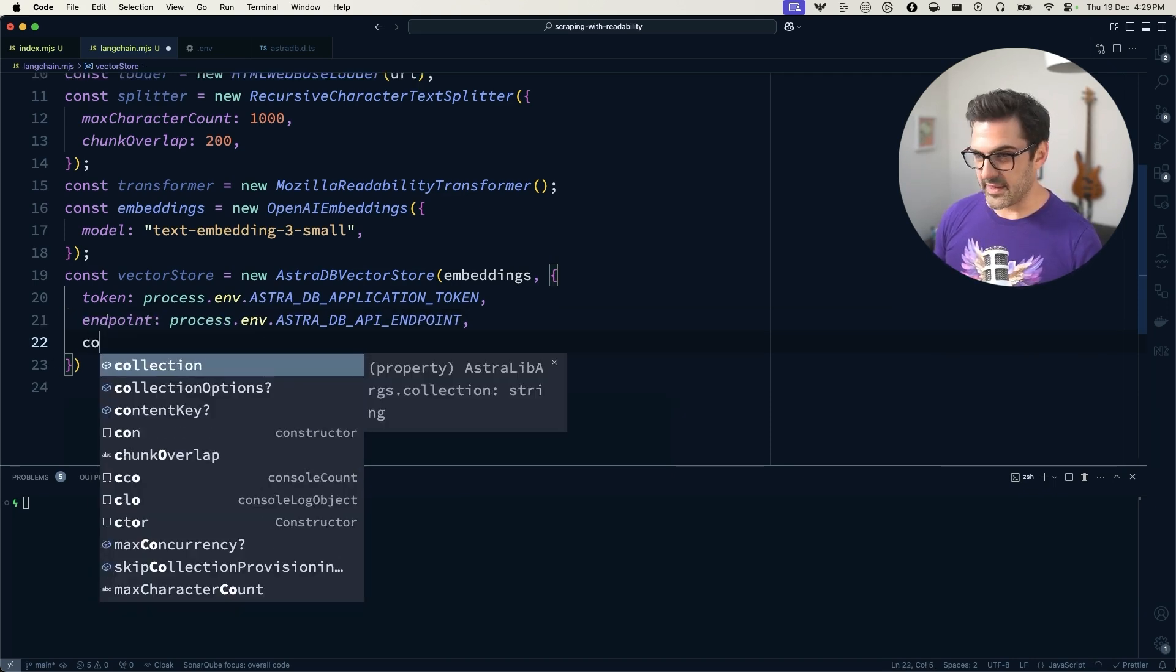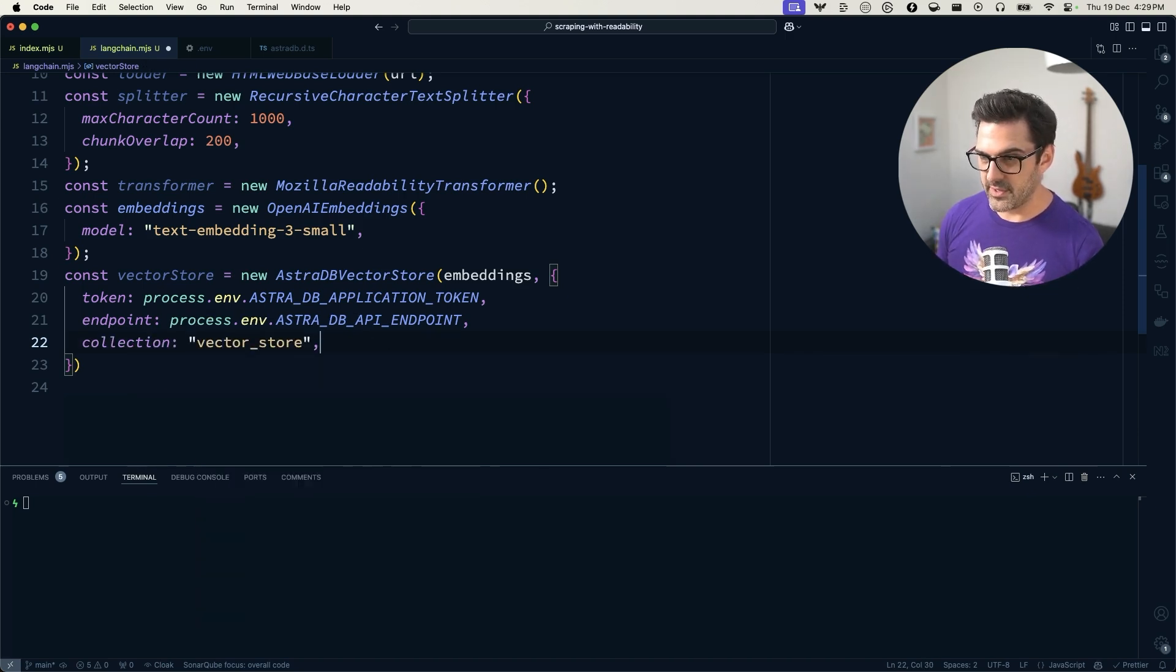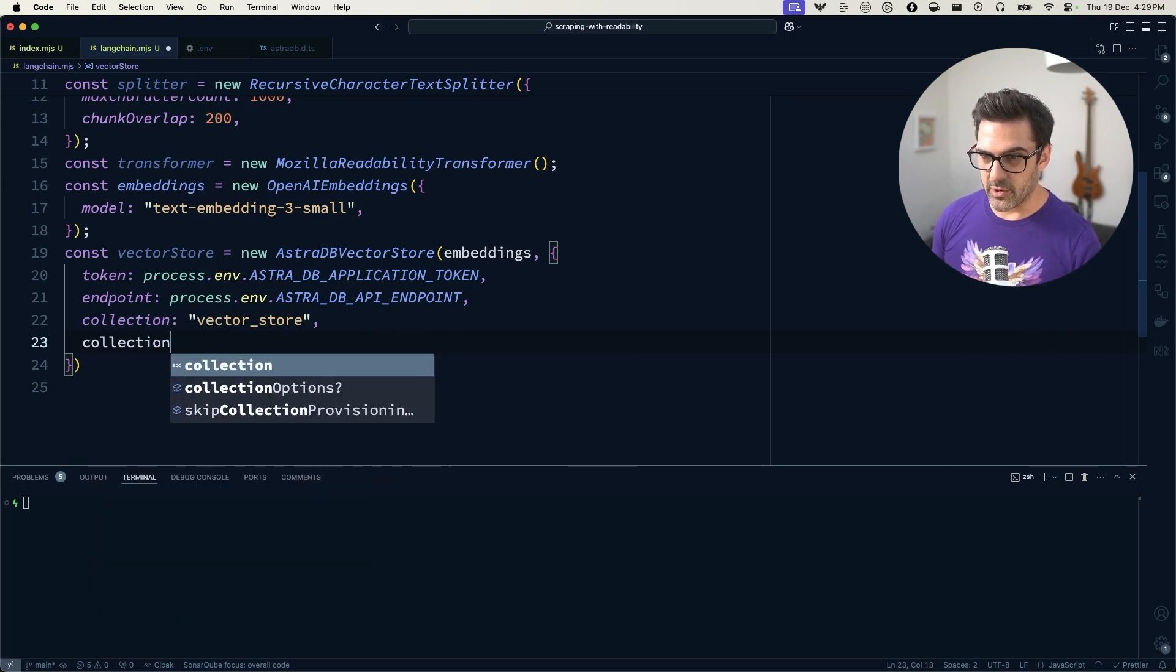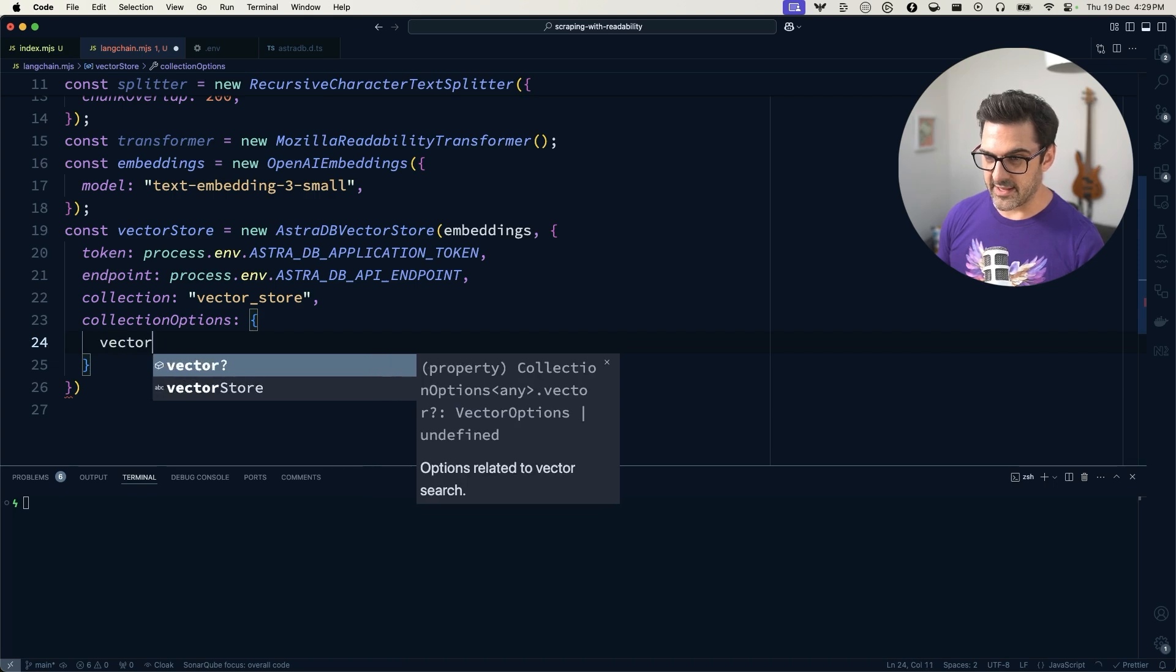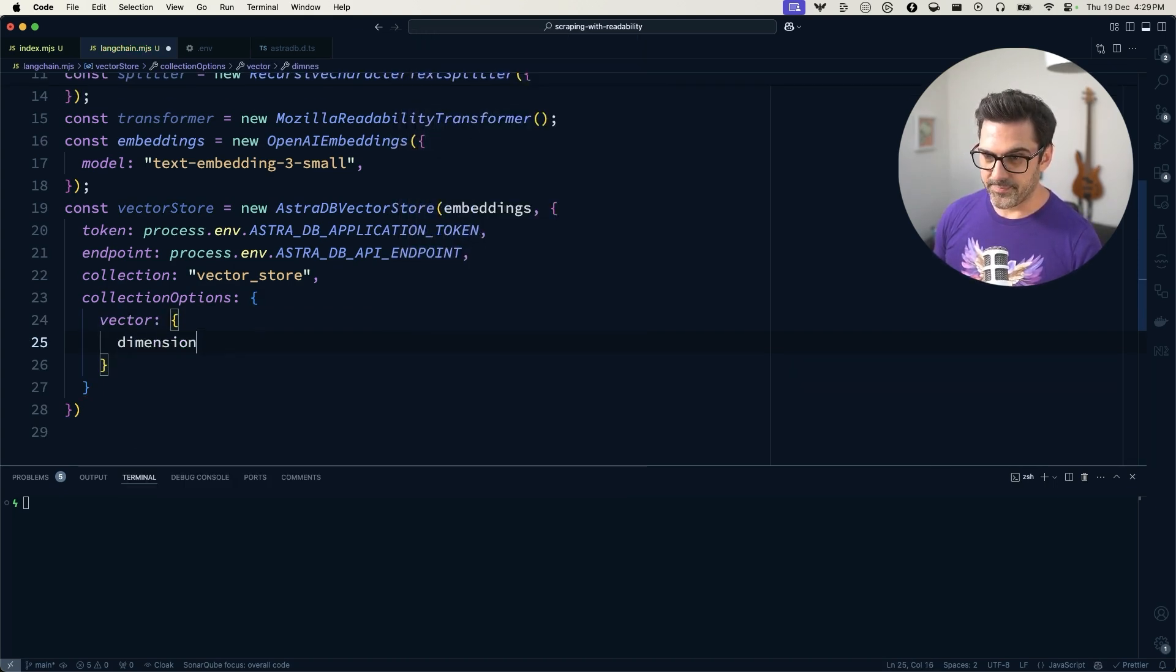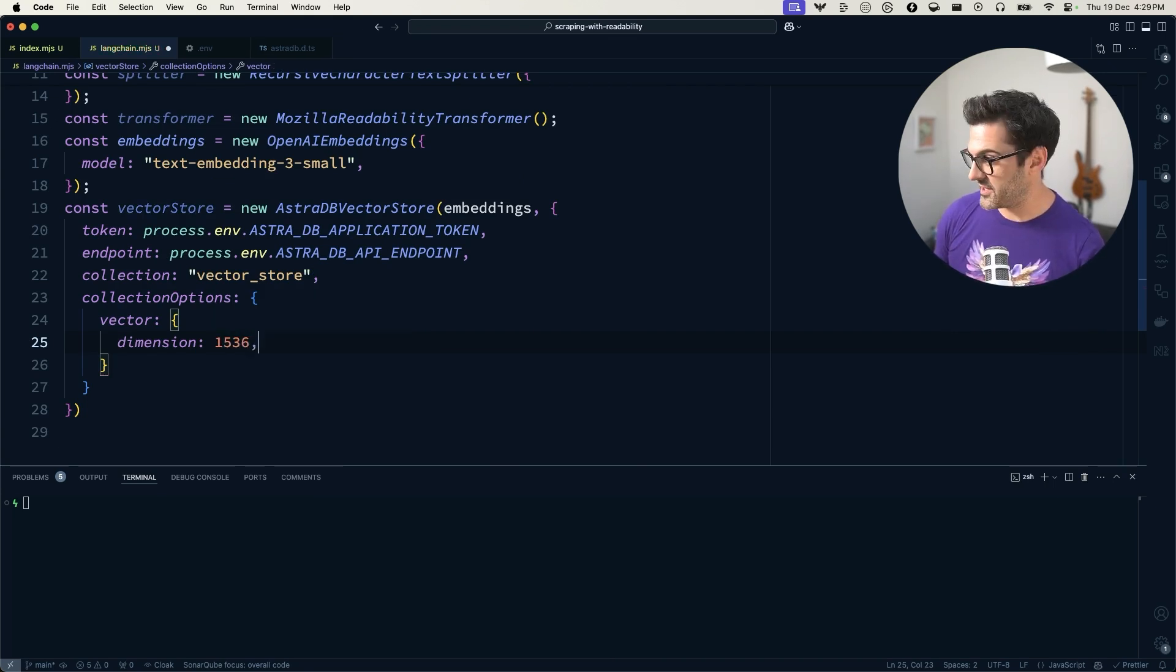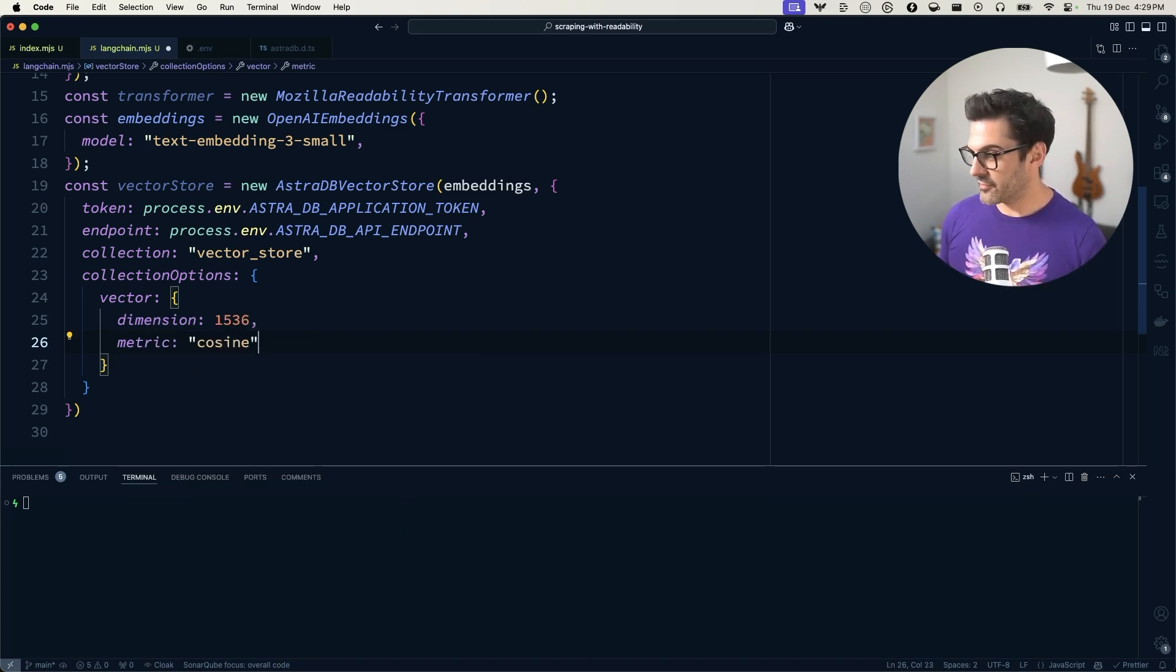so that's process.env.ASTRA_DB_API_ENDPOINT. And we have the collection we're going to use, which I'm just going to call vector store. And then we need to add the collection options as well. This is going to be the options for the vector index on the store. So text-embedding-3-small has 1536 dimensions. And we'll use a cosine metric for similarity. Great.